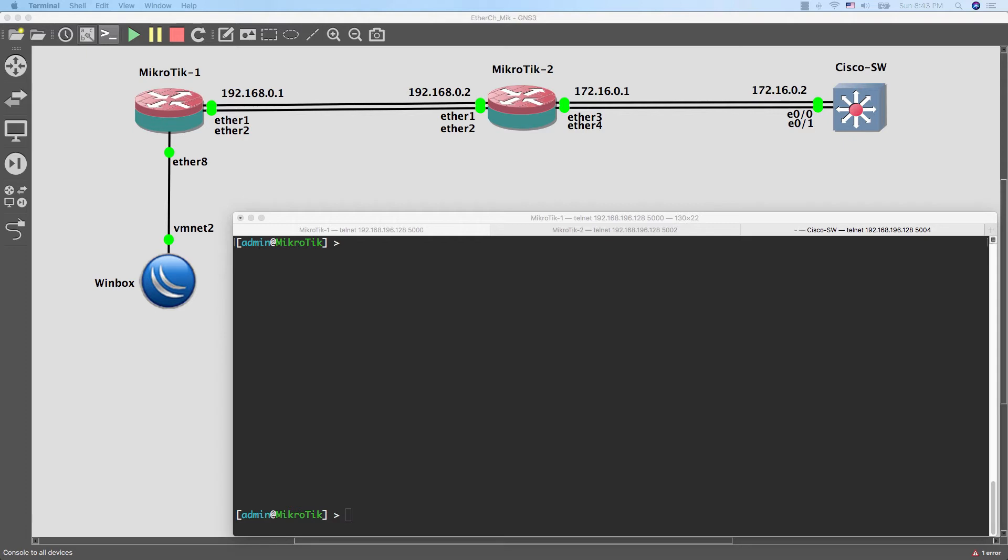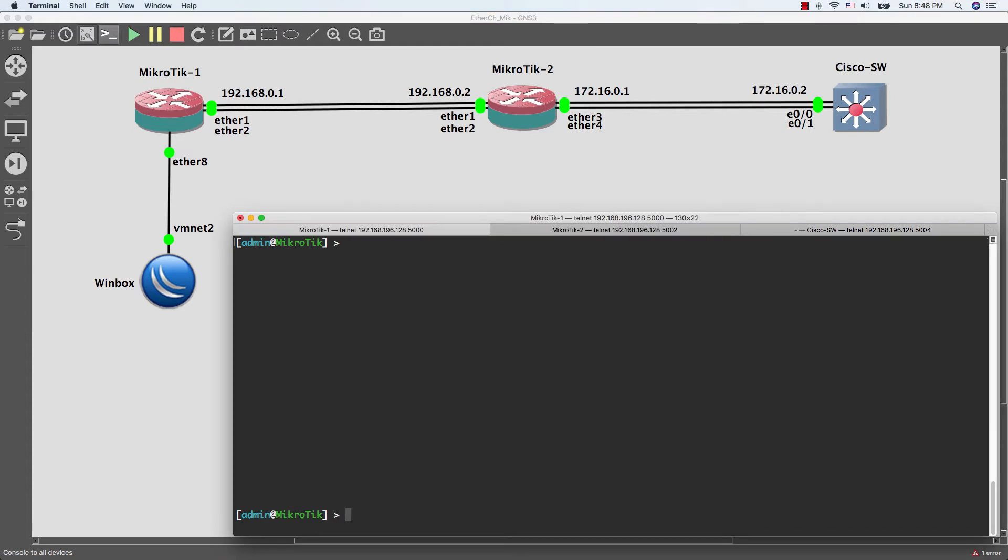As you see guys, in this diagram, we have two MikroTik routers connected together with two links, ether1 and ether2. I will start the configuration by using the command line interface. And after we're done, I will show you the configuration by using the WinBox. I will start the configuration with router 1, MikroTik router 1.